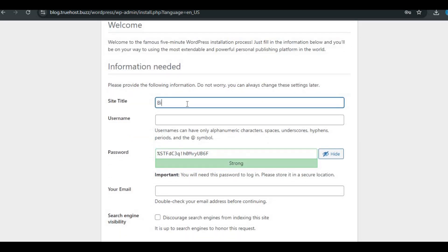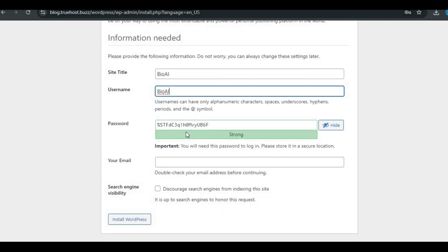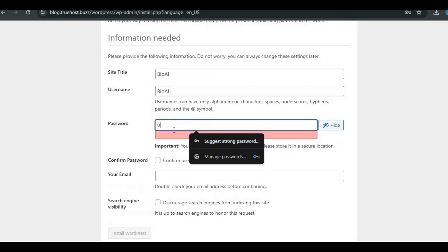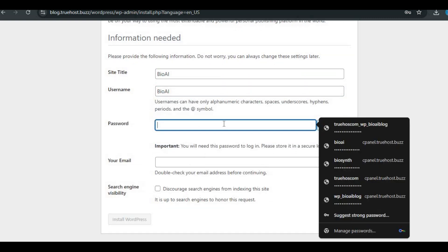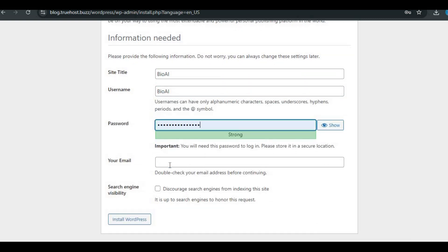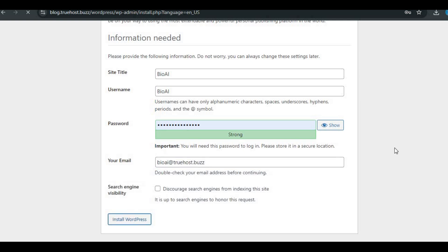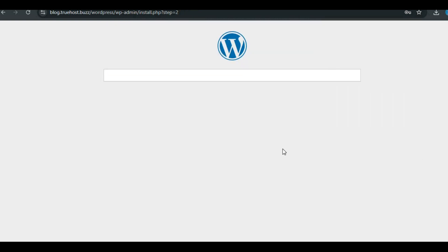Fill in your site title, admin username, and password. Enter your email address and click install WordPress. Once the installation is complete, click log in and use your admin credentials to access the WordPress dashboard.